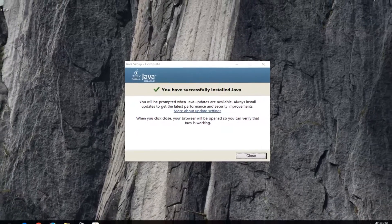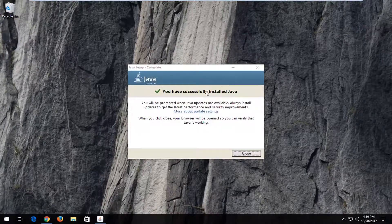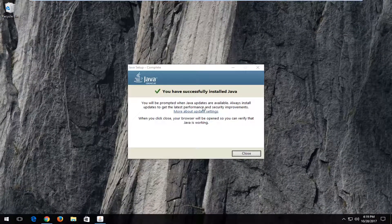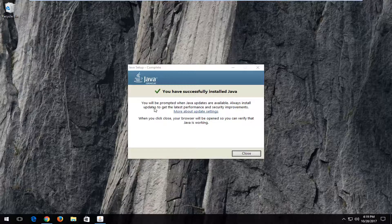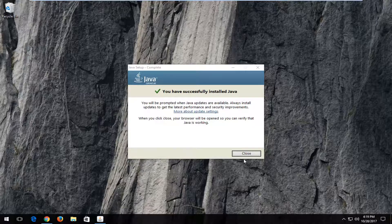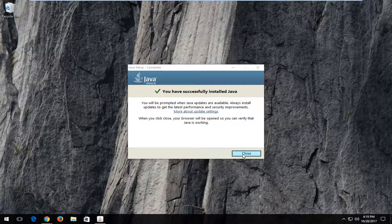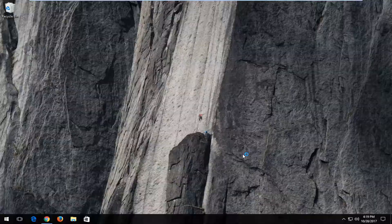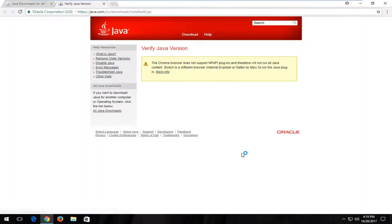So it says that you have successfully installed Java, you'll be prompted when Java updates are available. Always install updates to get the latest performance and security improvements. So I'm going to click on close here. It will open up a test page just to see if it supports.